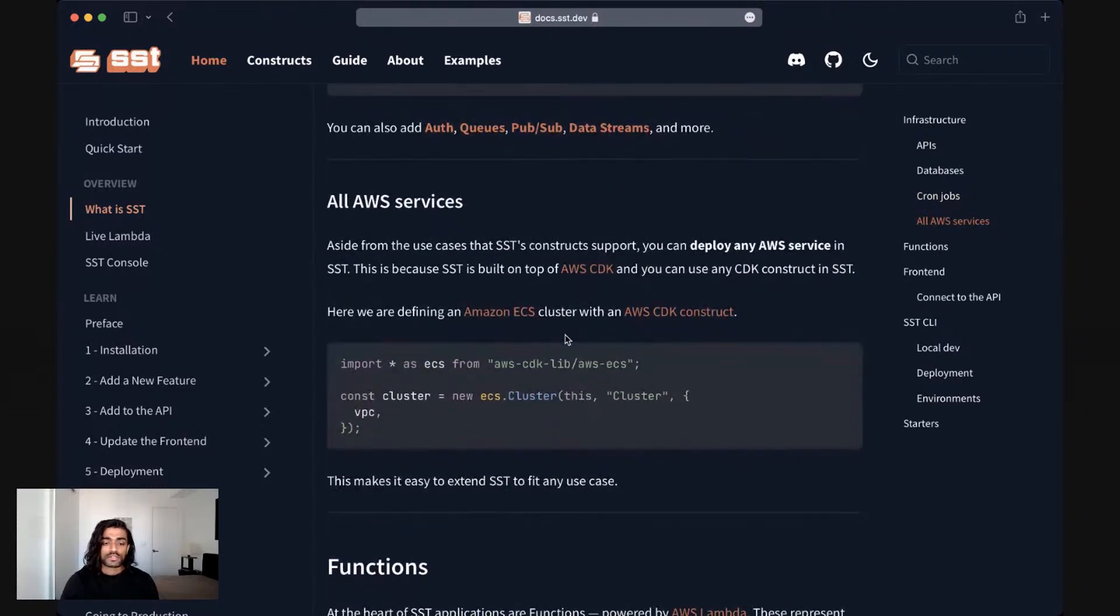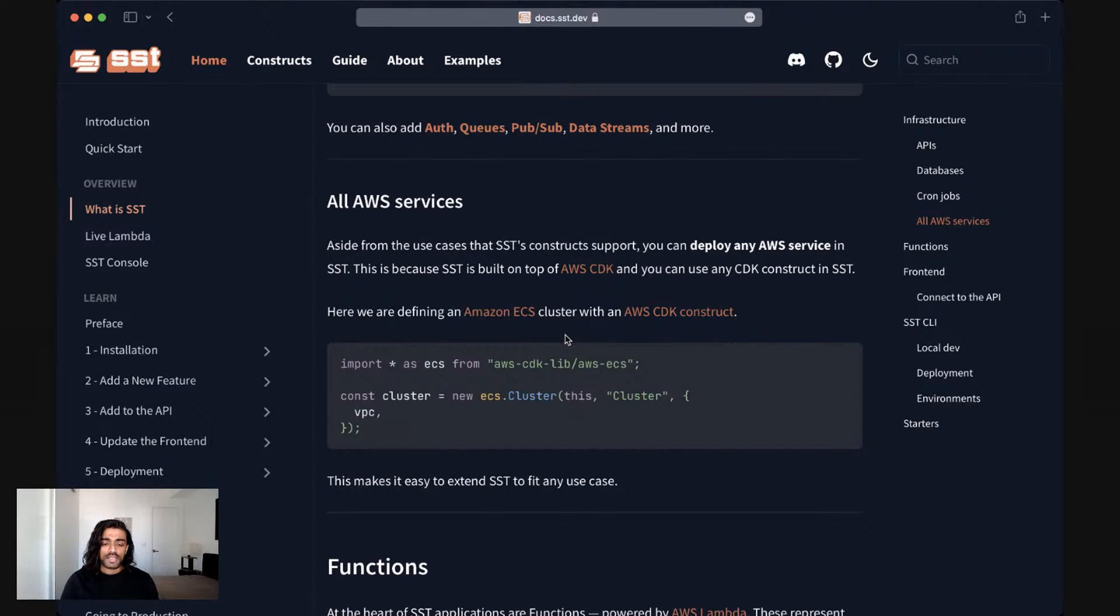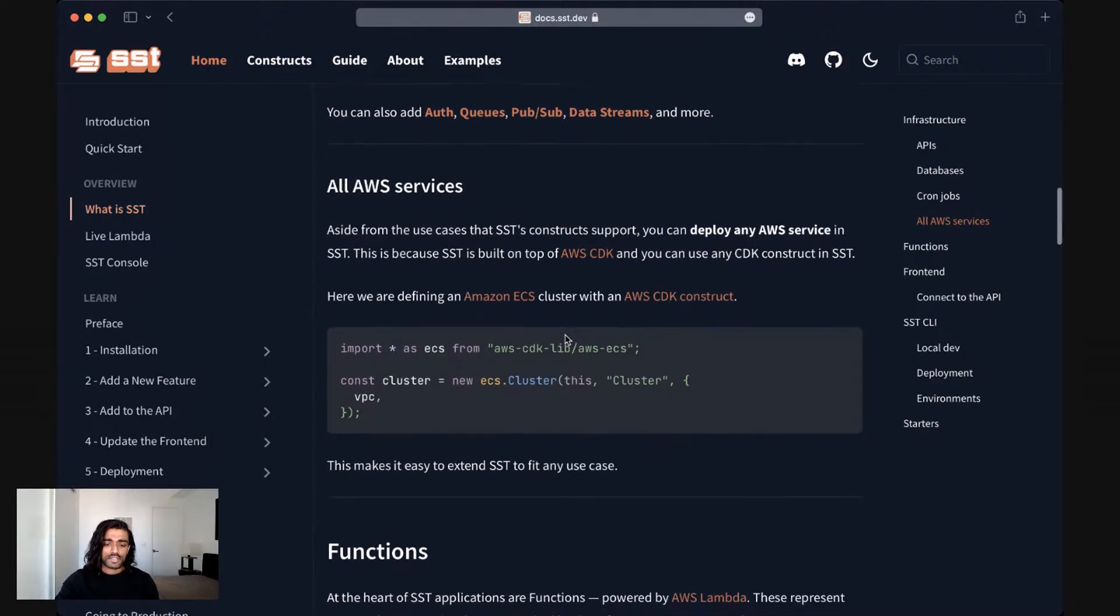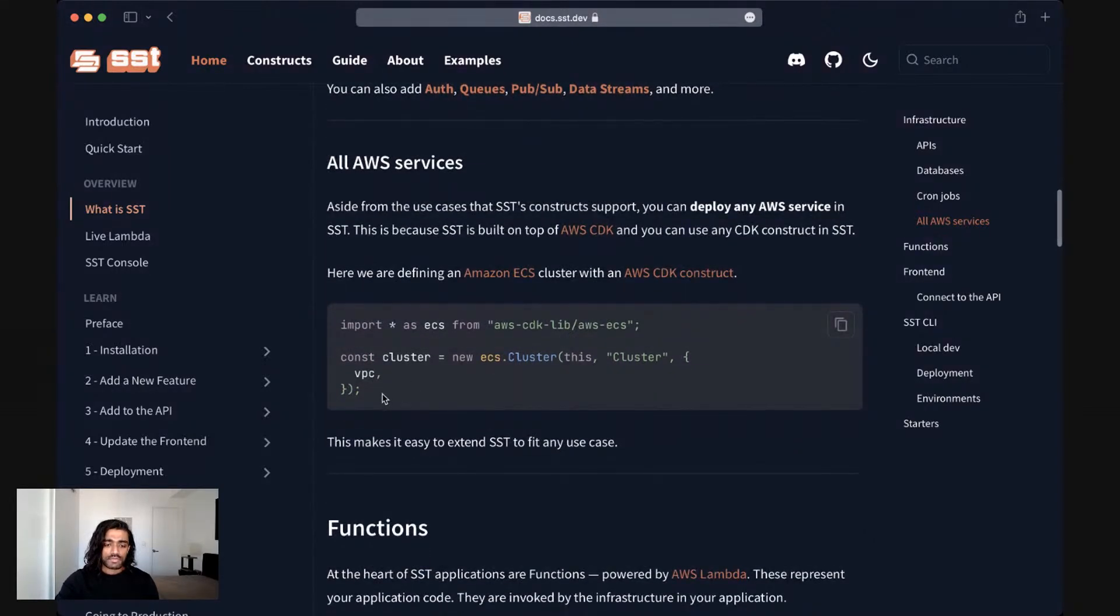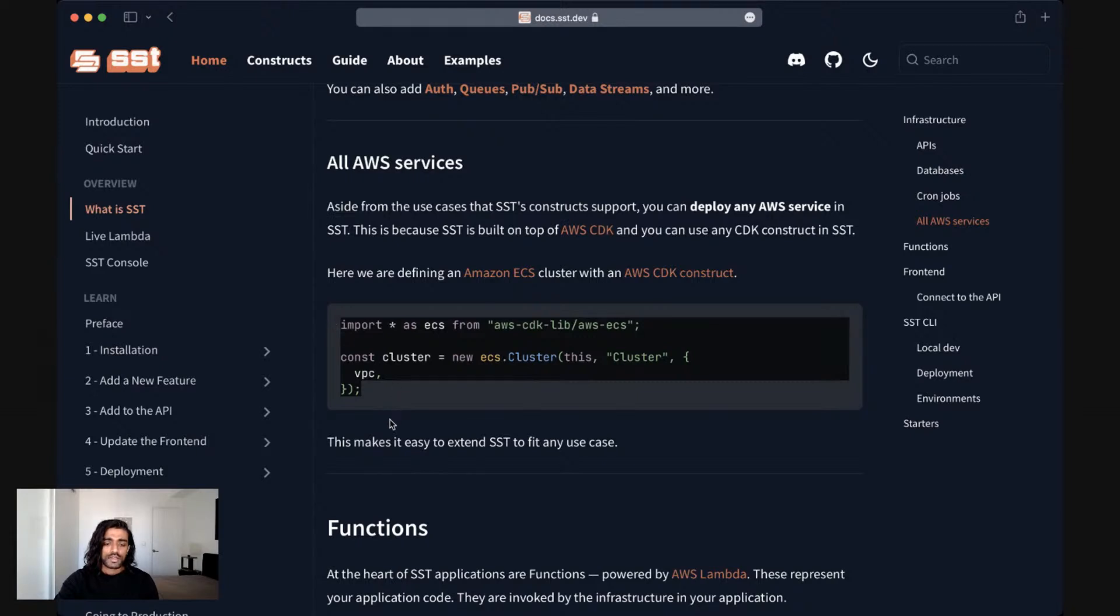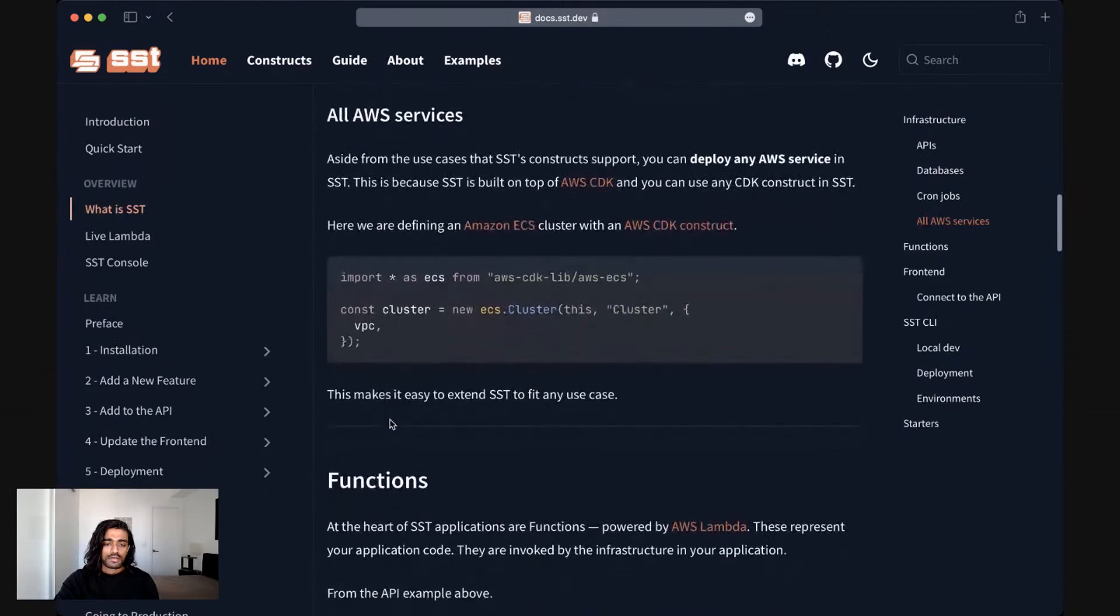One of the things a lot of our users love about SST is that aside from the constructs that SST supports, you can deploy any AWS service with SST. This is because SST is built on top of AWS CDK. And CDK is a collection of AWS native constructs. And so you can use any AWS CDK construct in your SST application. Here we have a simple example of defining a ECS cluster.